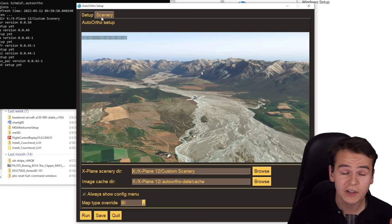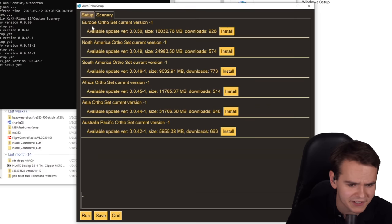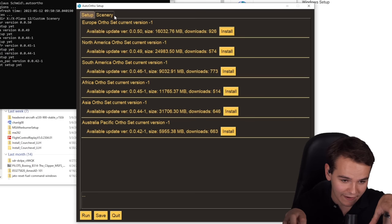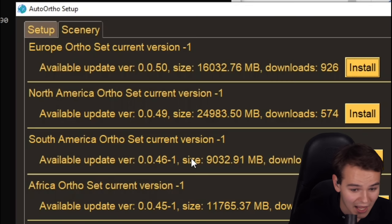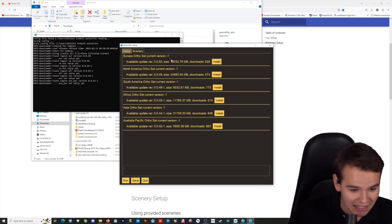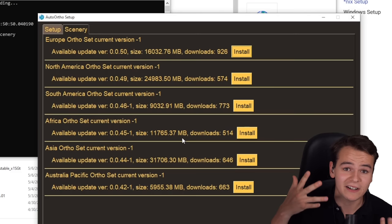Before you start using this auto-ortho thing which downloads your scenery, you have to download some scenery first, which is a bit weird. You have to download these ortho sets, which are like the baseline you need to get this working — a few gigabytes to be fair. 16 gigabytes for Europe, 24 gigabytes for North America, 9 gigabytes for South America. Even though that amount is not even nearly close to what you'd normally have to download in an ortho scenario. Microsoft Flight Simulator also has nearly 100 gigabytes to download before playing.